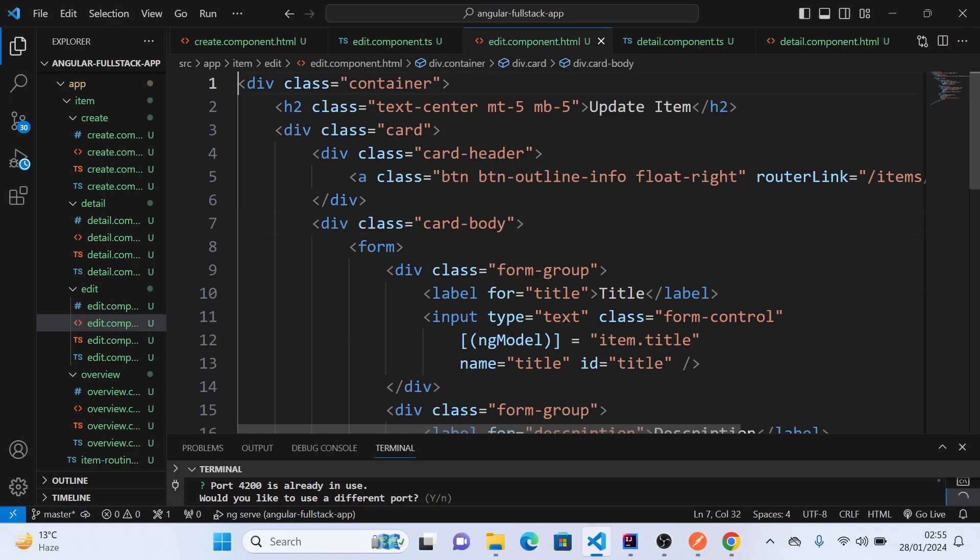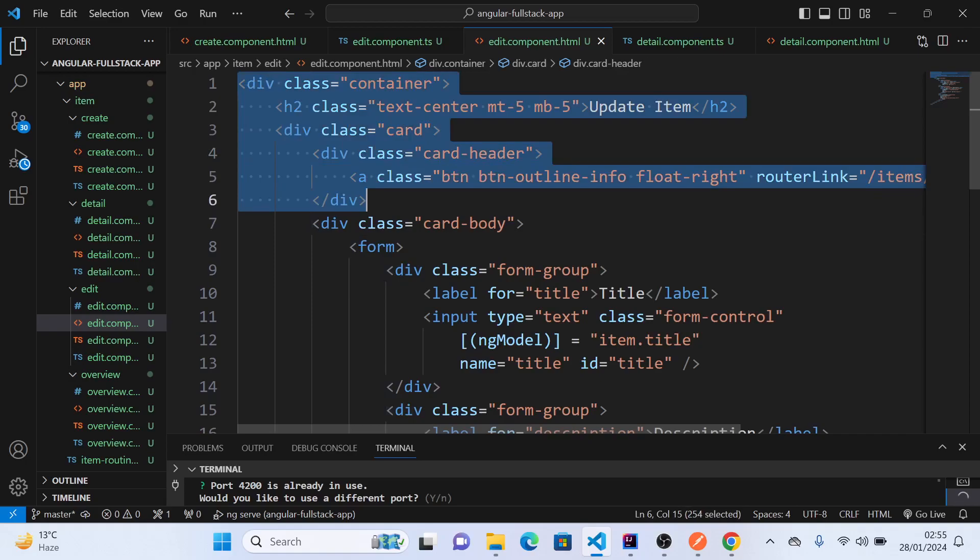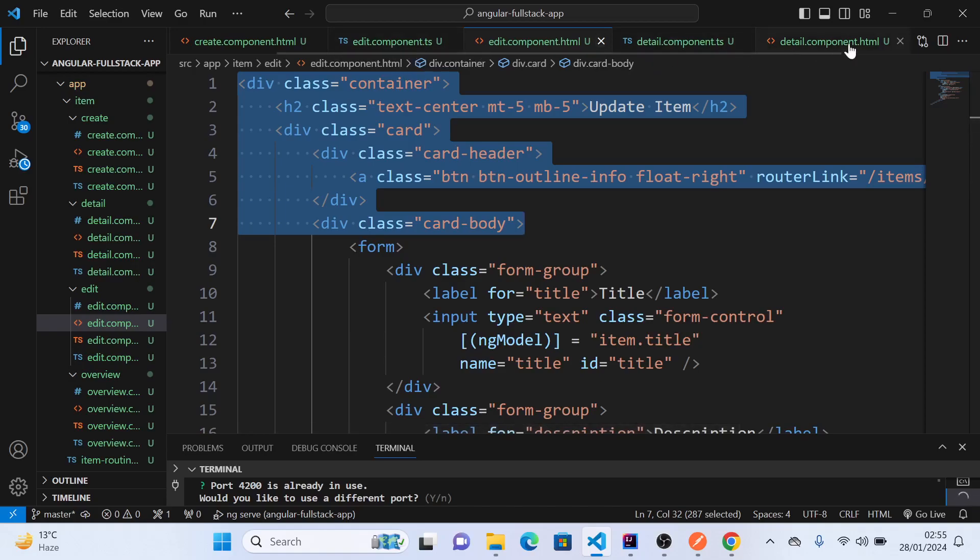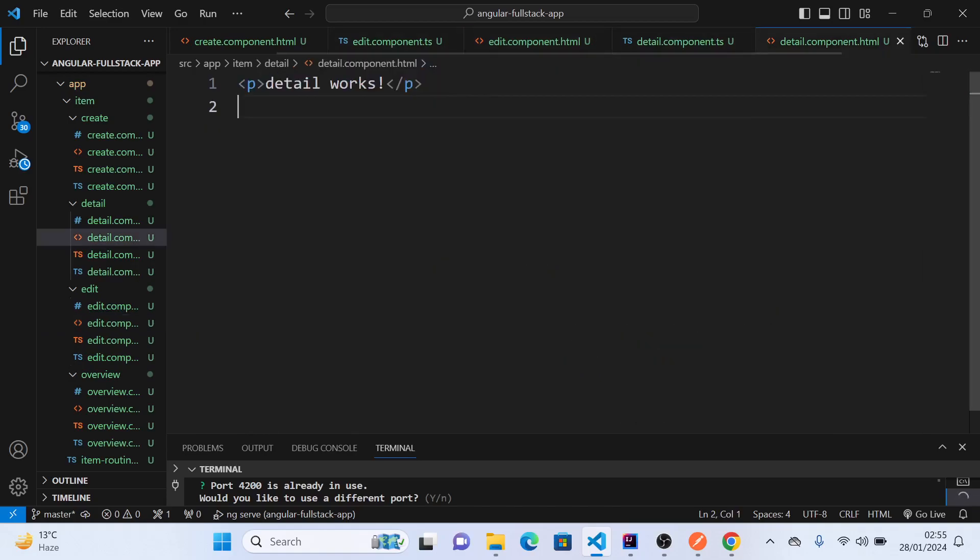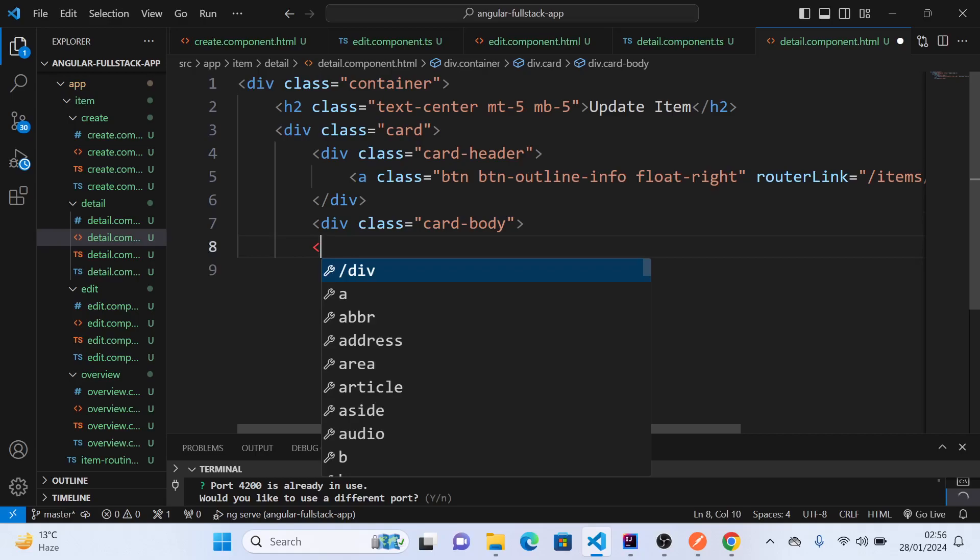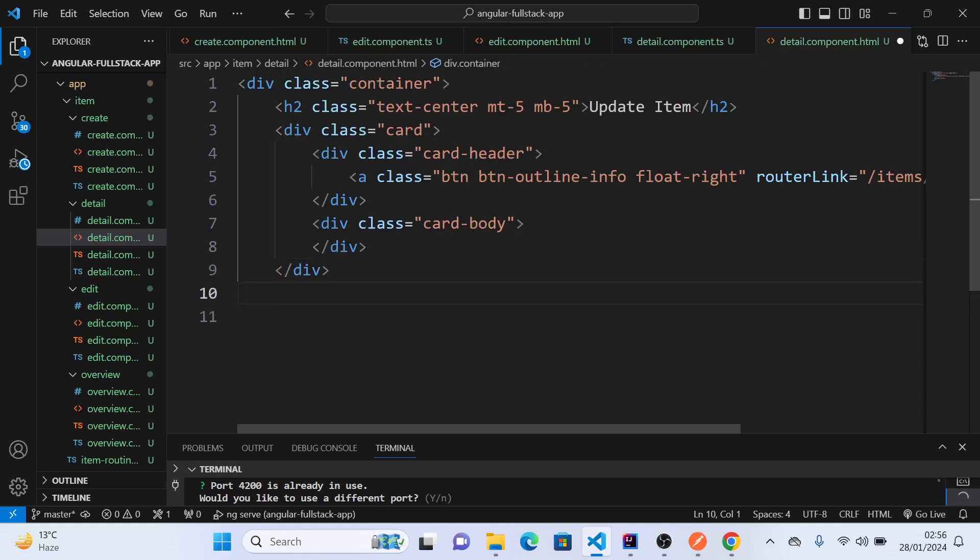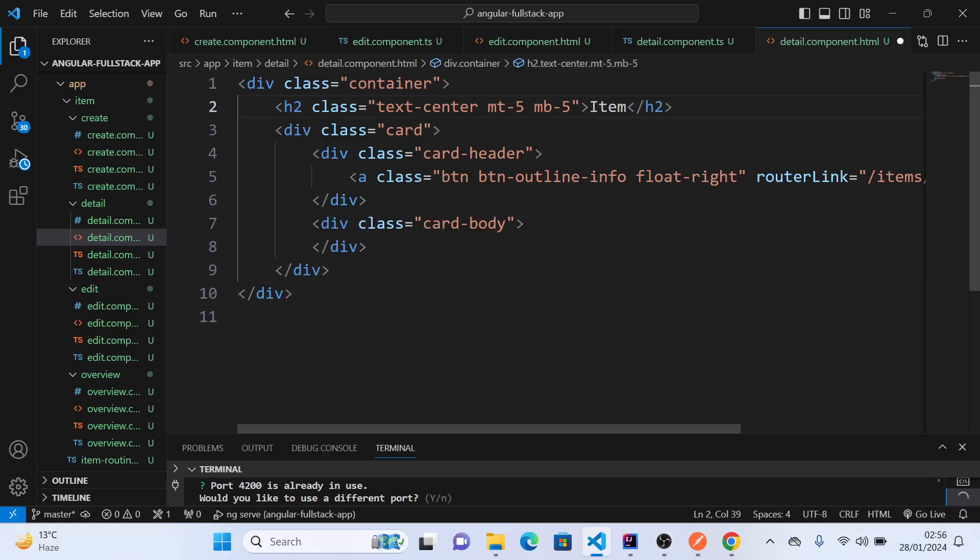Copy the card header and card body, paste it here, and close them one by one. Here we close our card body, here we close the card, and here we close the container. We'll say item detail.